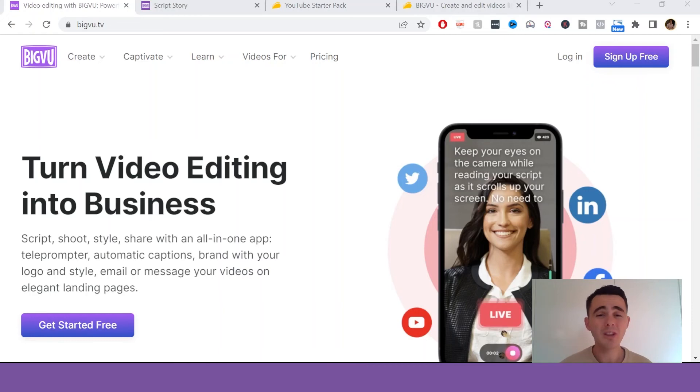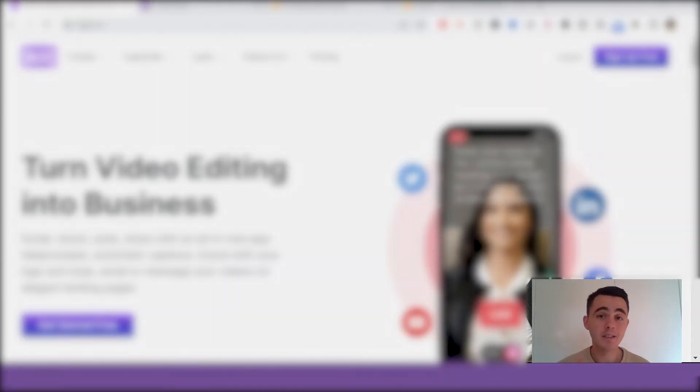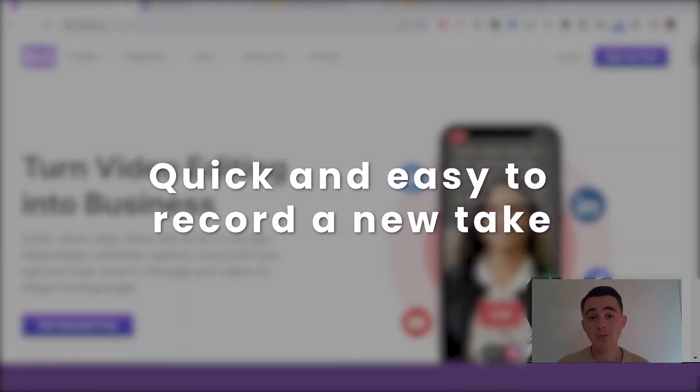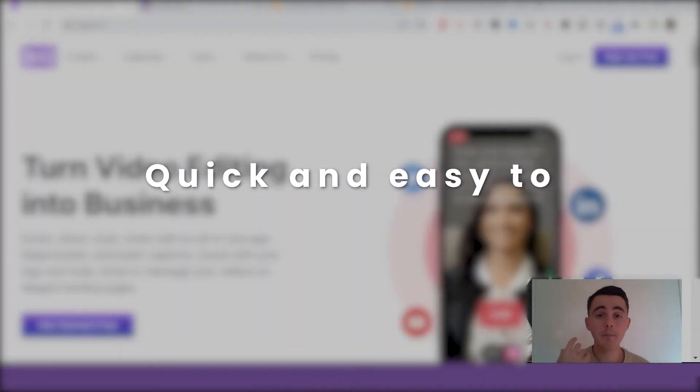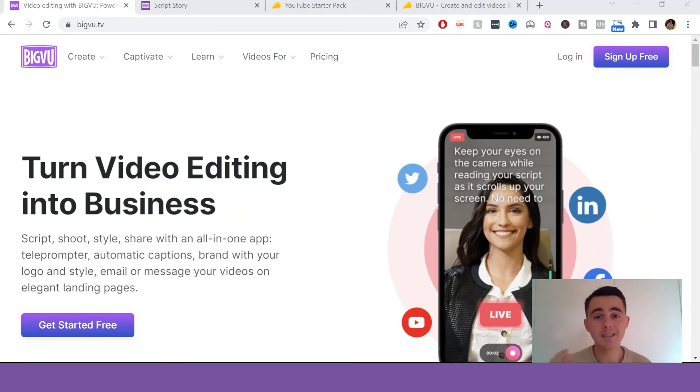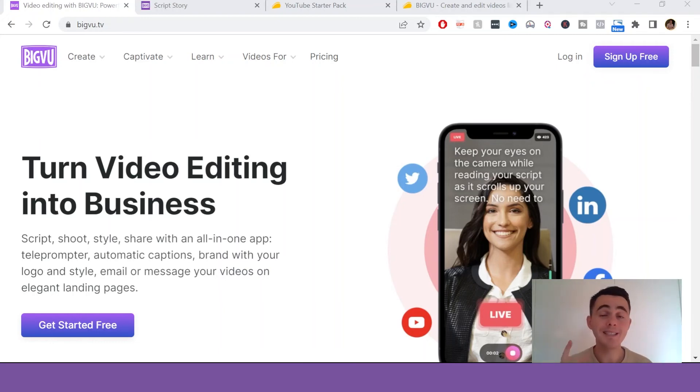I also like that it's quick and easy to record a new take. As you saw on the mobile version of the app, all you have to do is just click the record to take a new take. And it's simple as that. I love that it's just so simple and easy to record a new take.